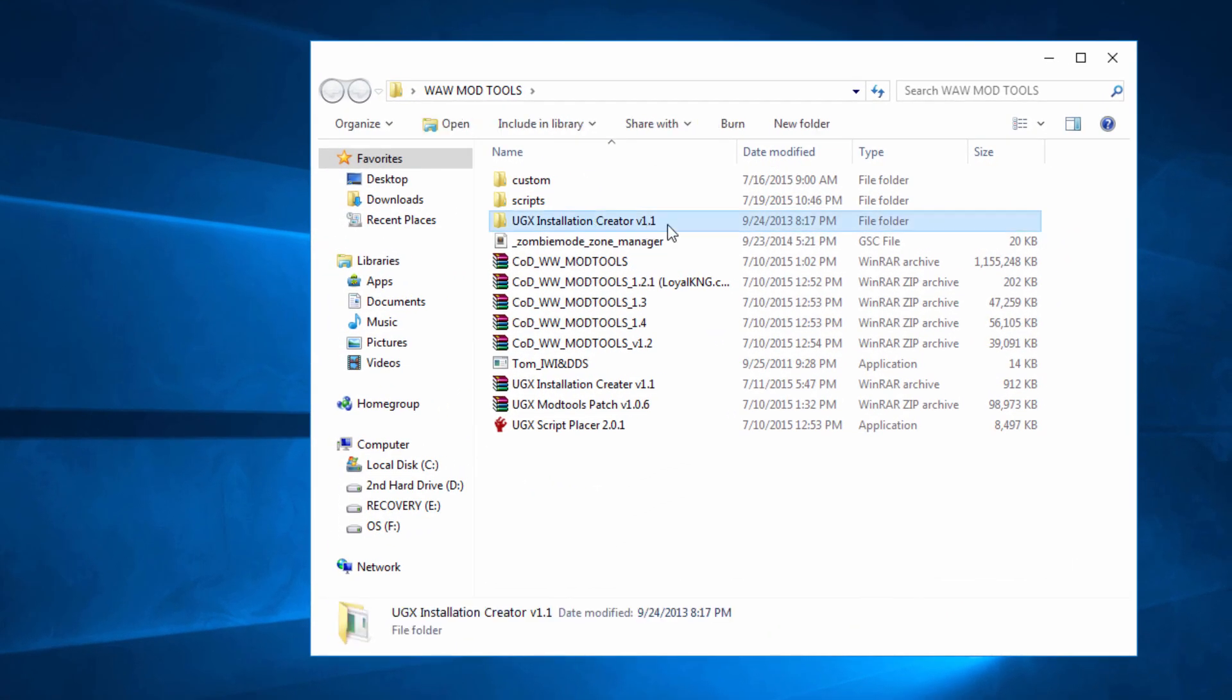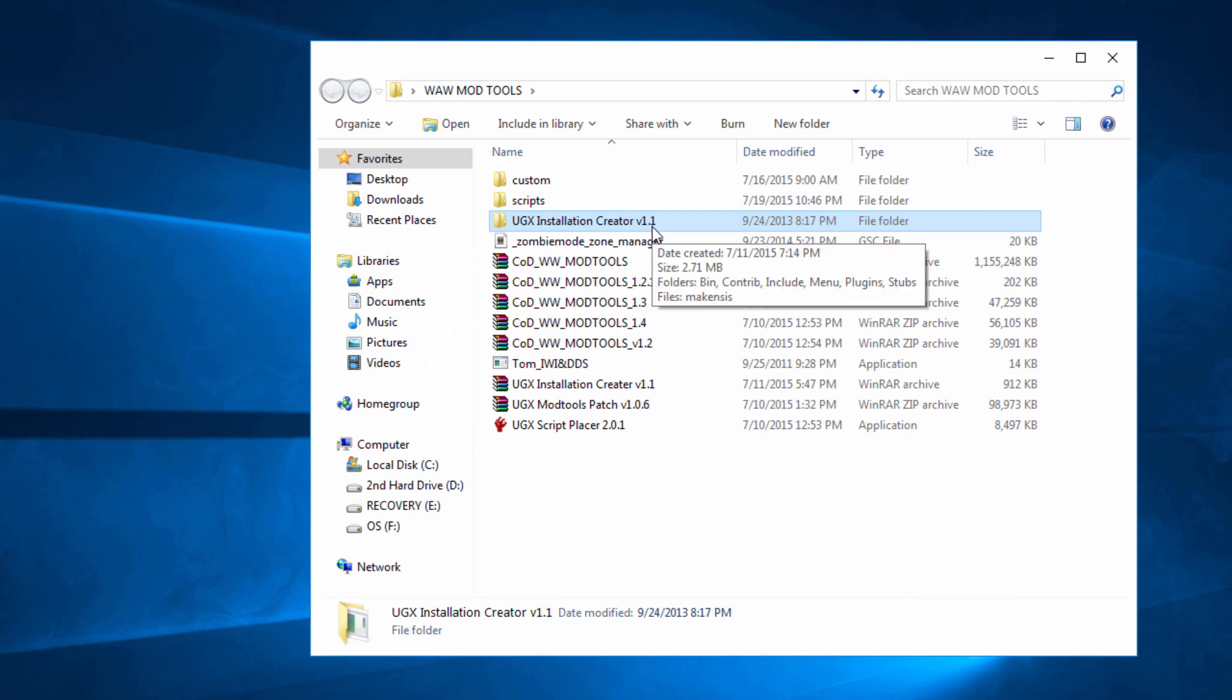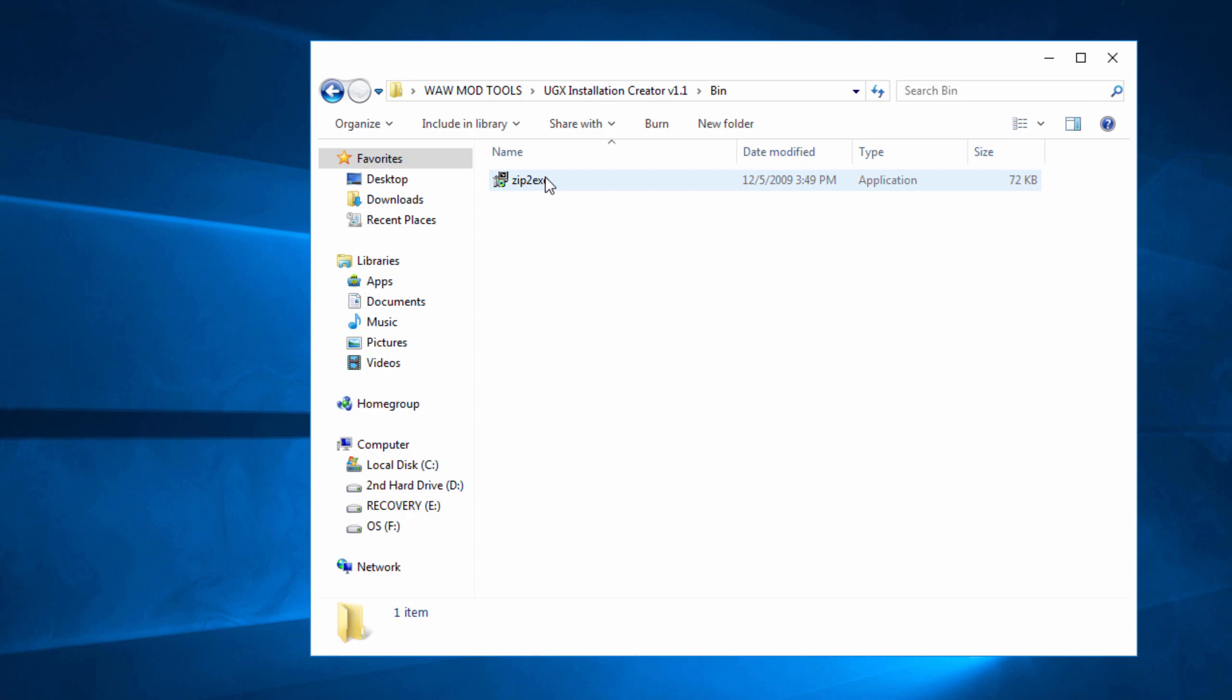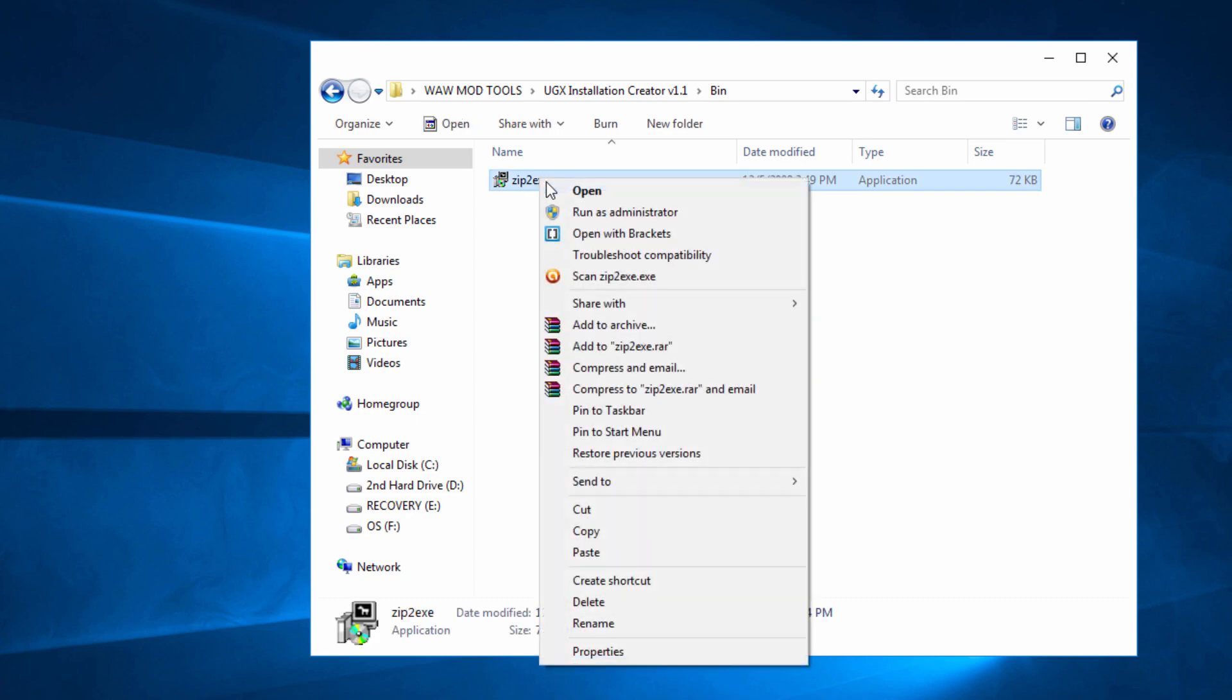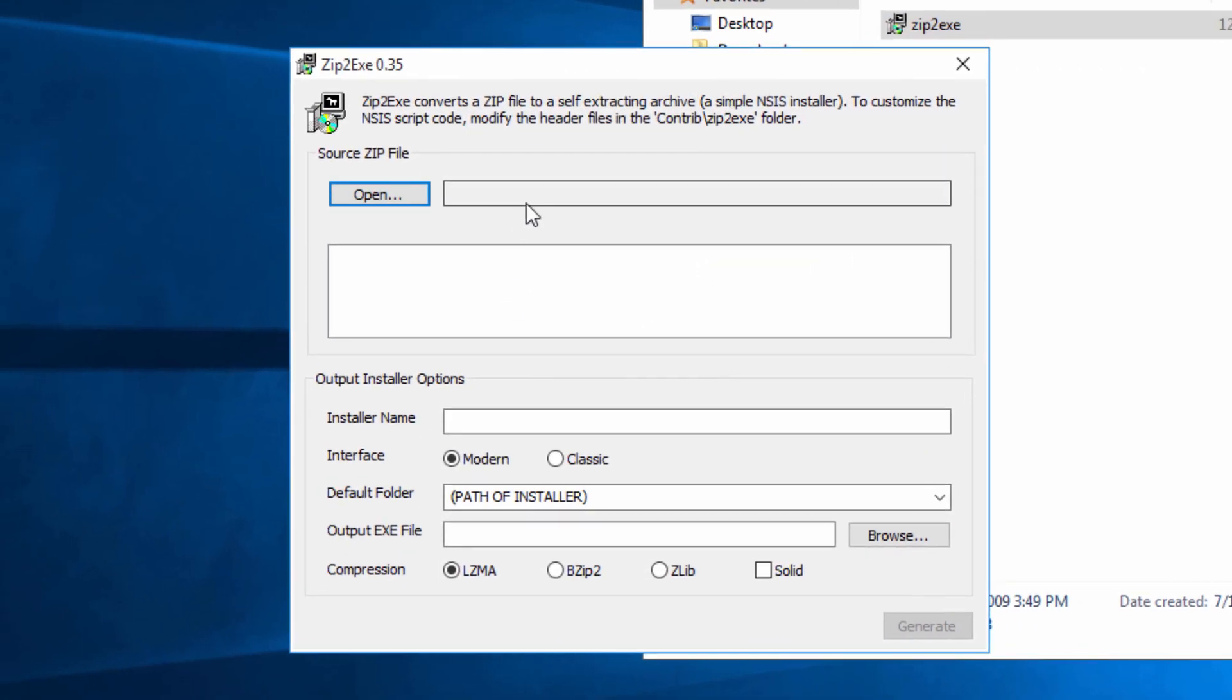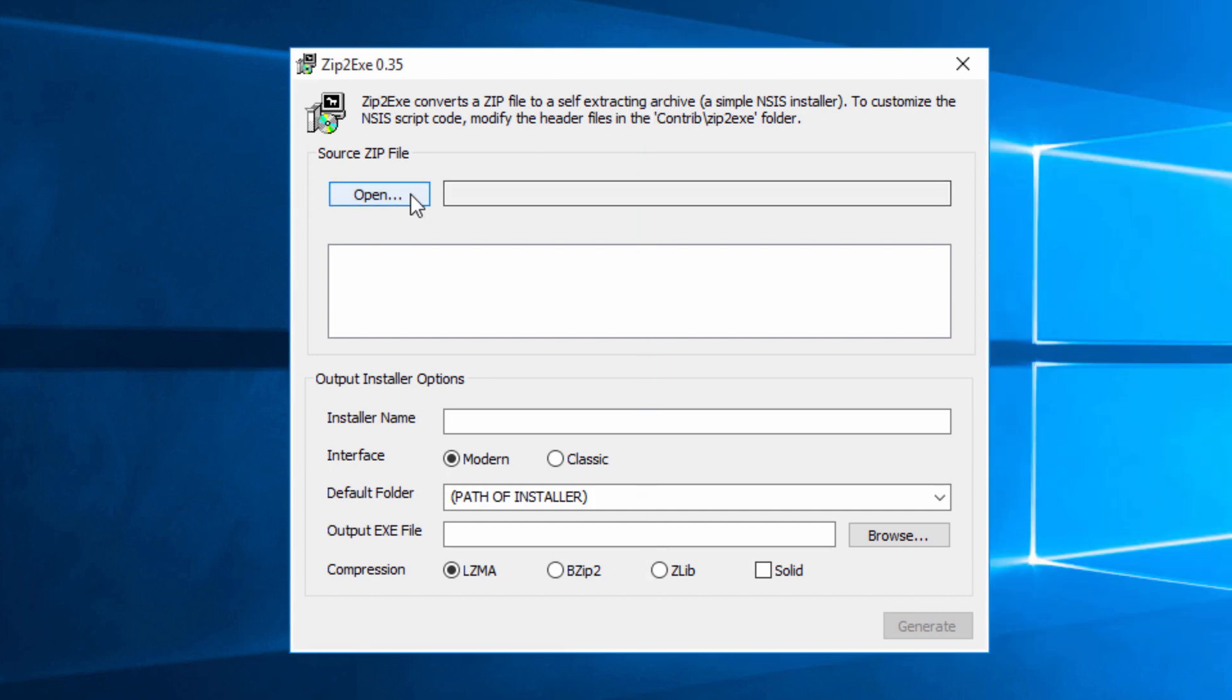And then we're going to open it up. It's going to be right here, UGX installation creator version 1.1. And then we're going to go into the bin and then we're going to right click and run as admin and open it up. And you're going to get this thing right here, this window. So I'll close this as well.